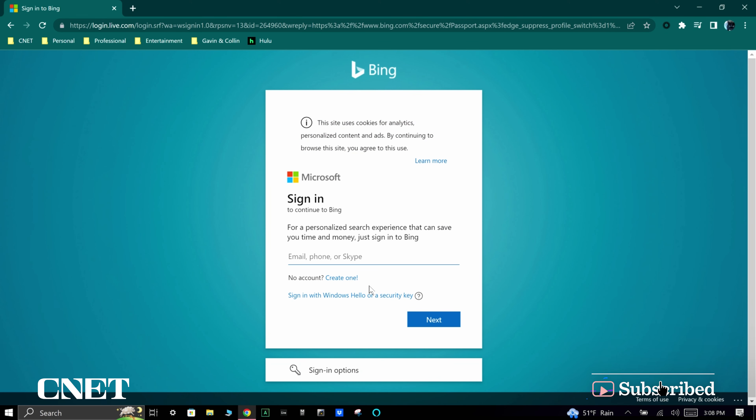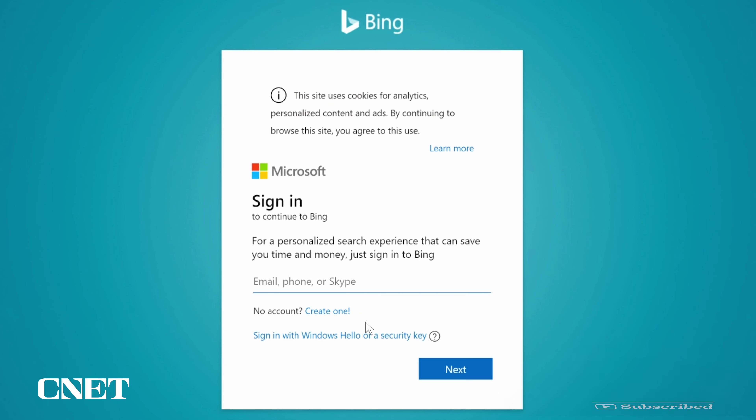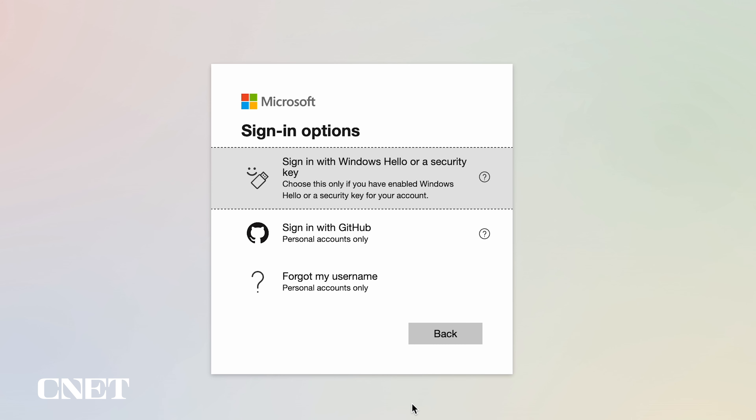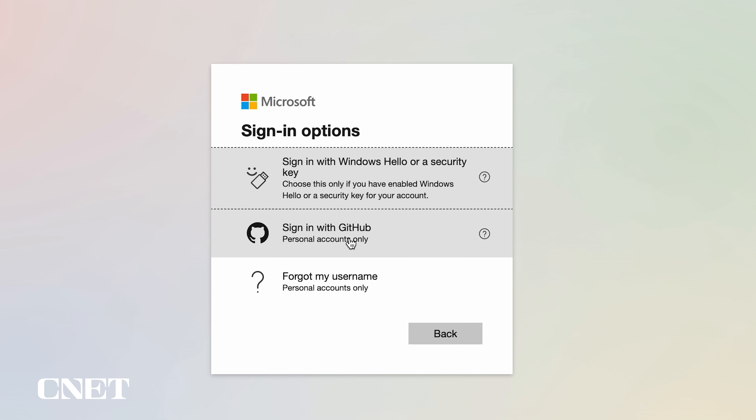You will be asked to sign into Bing using your Microsoft account. If you don't have an account, go ahead and sign up, or you can use a GitHub login.